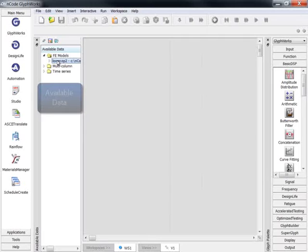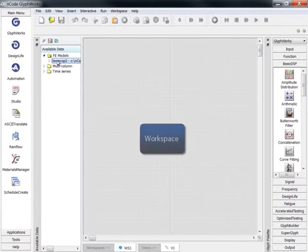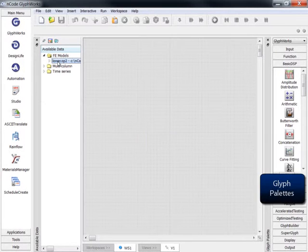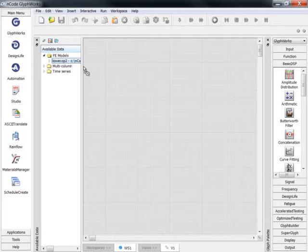The key features of Design Life begin with an easy-to-use graphical interface. Users can create powerful analytical processes with intuitive drag-and-drop functionality.